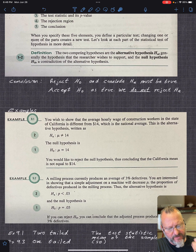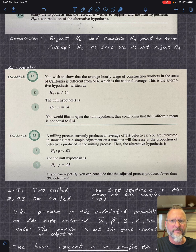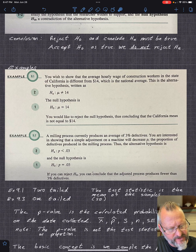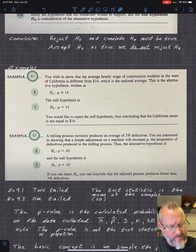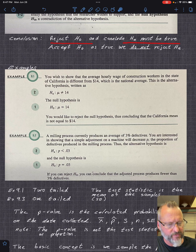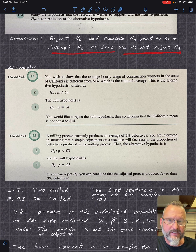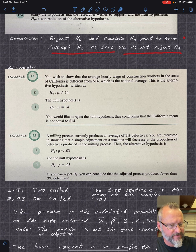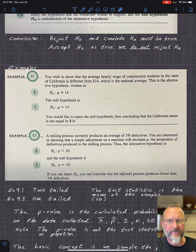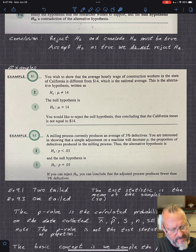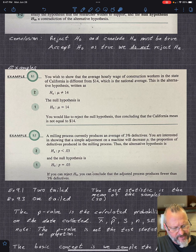A lot of this is the wording and how you say things. We say: we reject H naught and conclude H_a must be true, or we accept H naught as true and do not reject H_a. That's some of the language we'll be using.